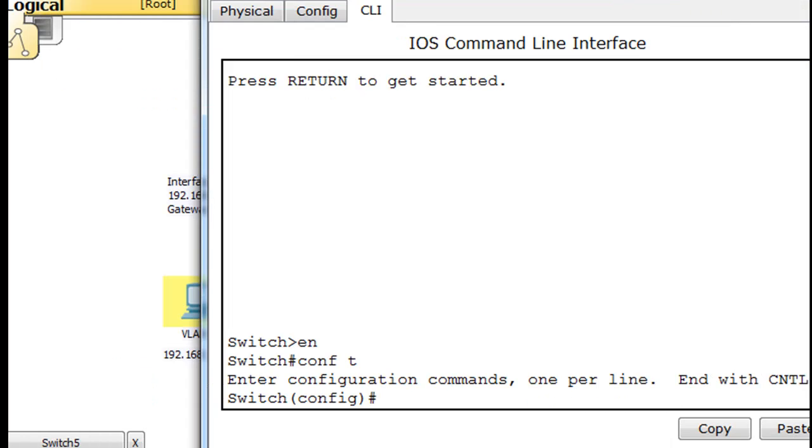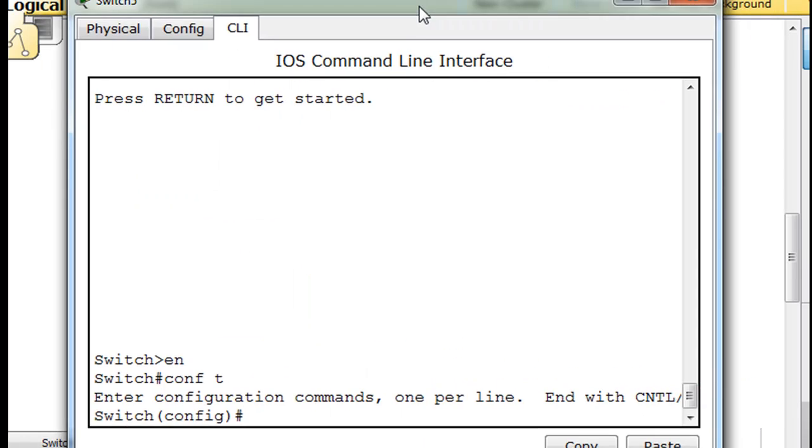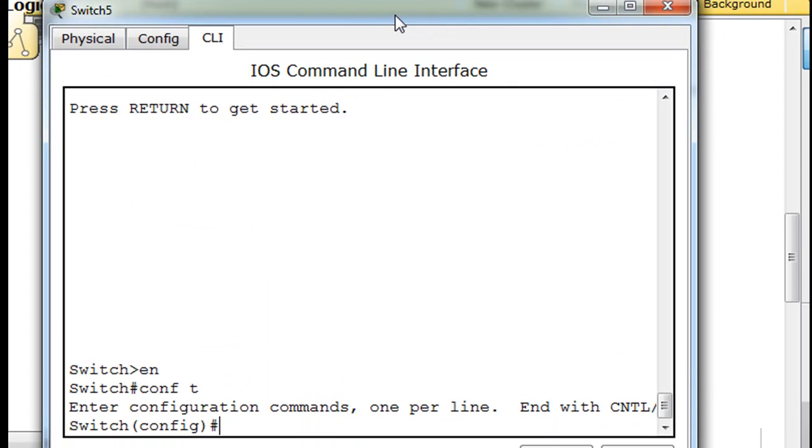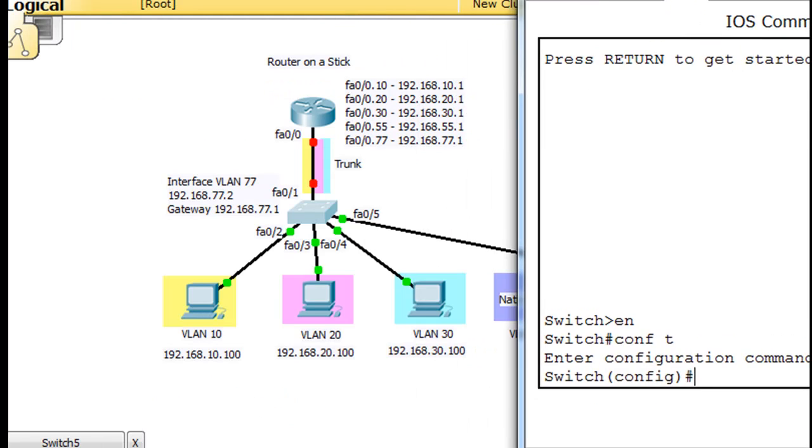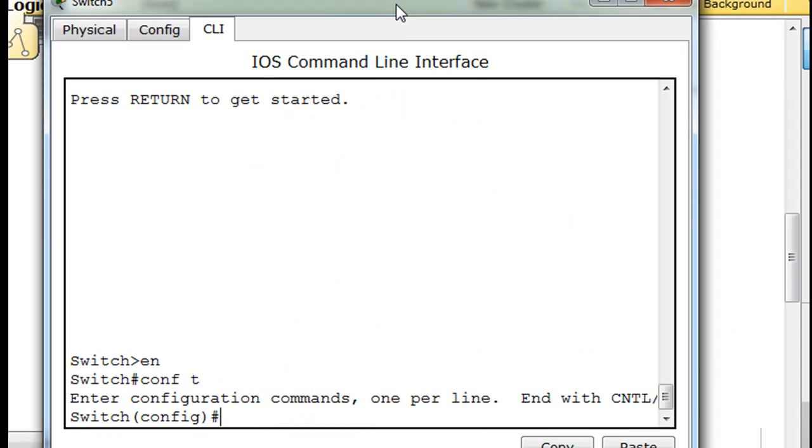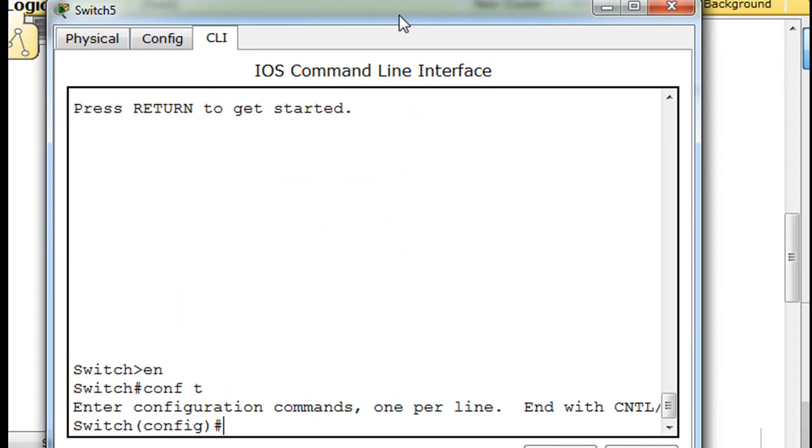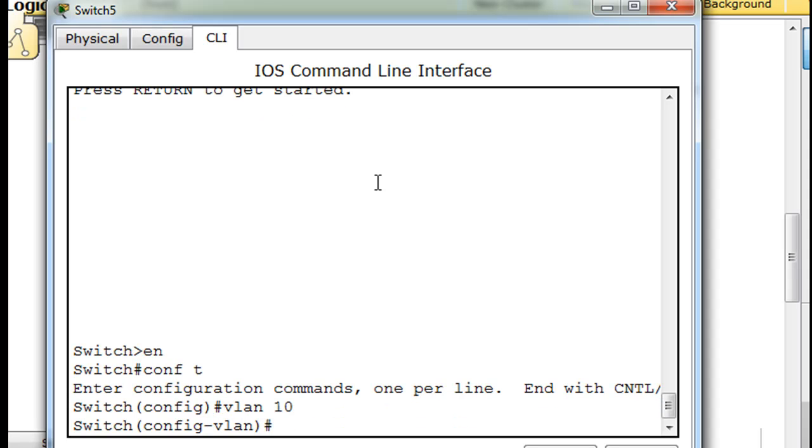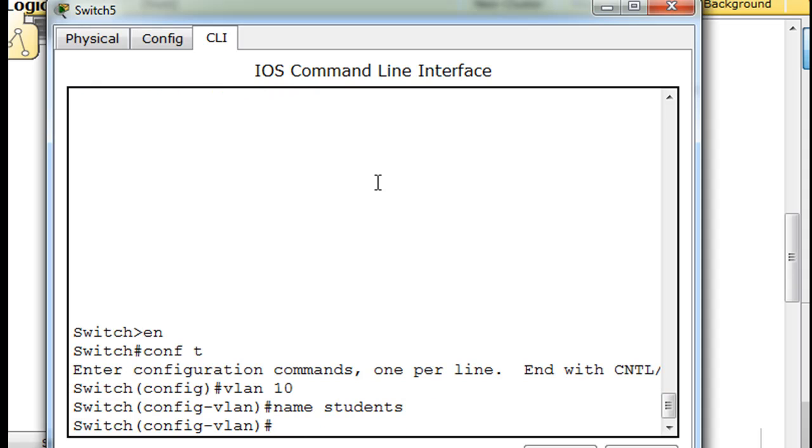So we've got VLAN 10, 20, and 30. So we'll say VLAN 10 and then we'll give it a name. And we'll say VLAN 10 is for students. And then we'll say VLAN 20, and we'll say that's for faculty.